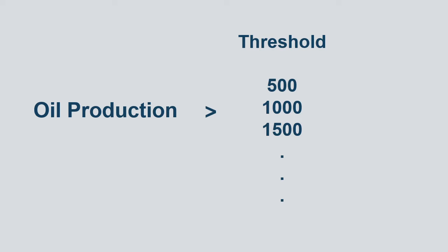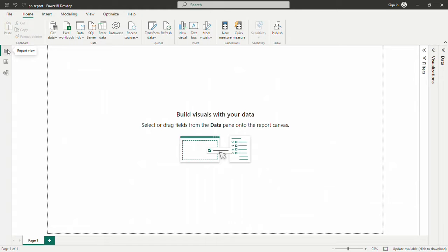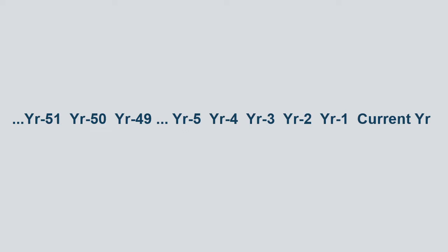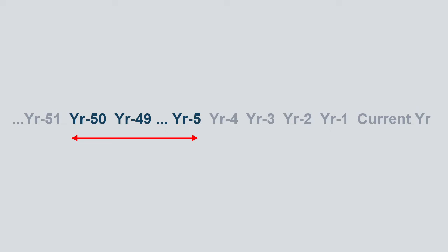We are going to choose this threshold in our slicer. Let's say I want to see only countries where the oil production was more than 1000 kilobarrels per day. That's where we use our filter measure. We will use another filter measure to see only list of years according to the current year, only between 5 years ago and 50 years ago. In my slicer where I choose the year, I only see the years that are between 5 years ago and 50 years ago.